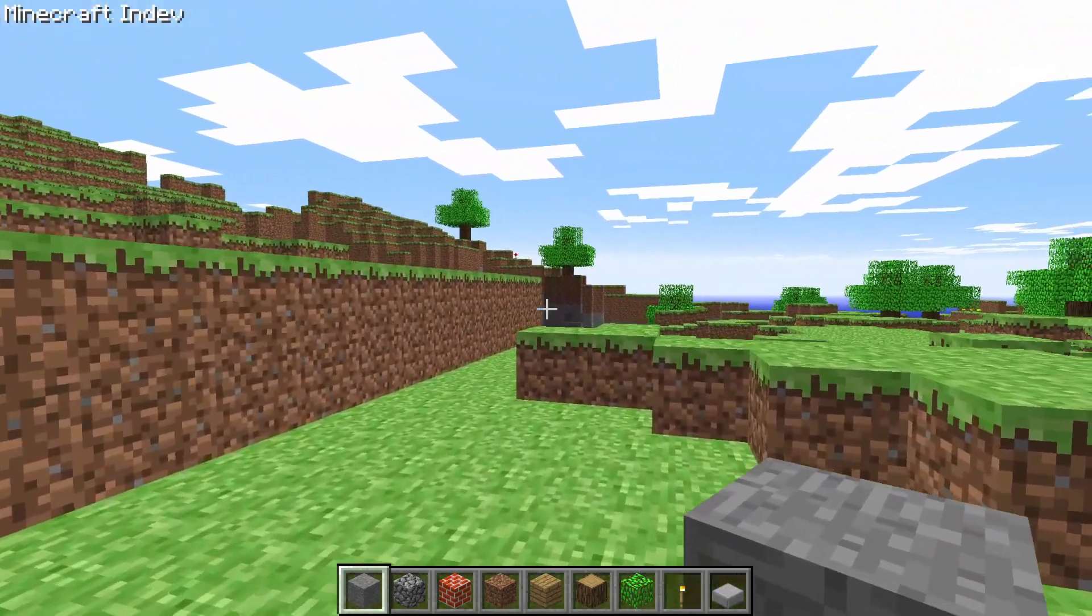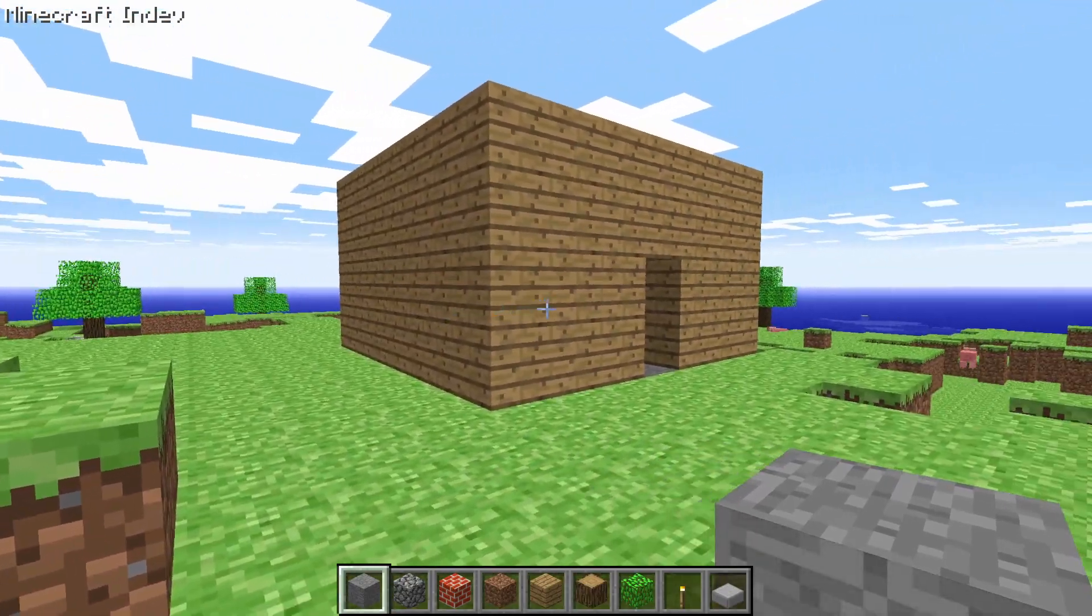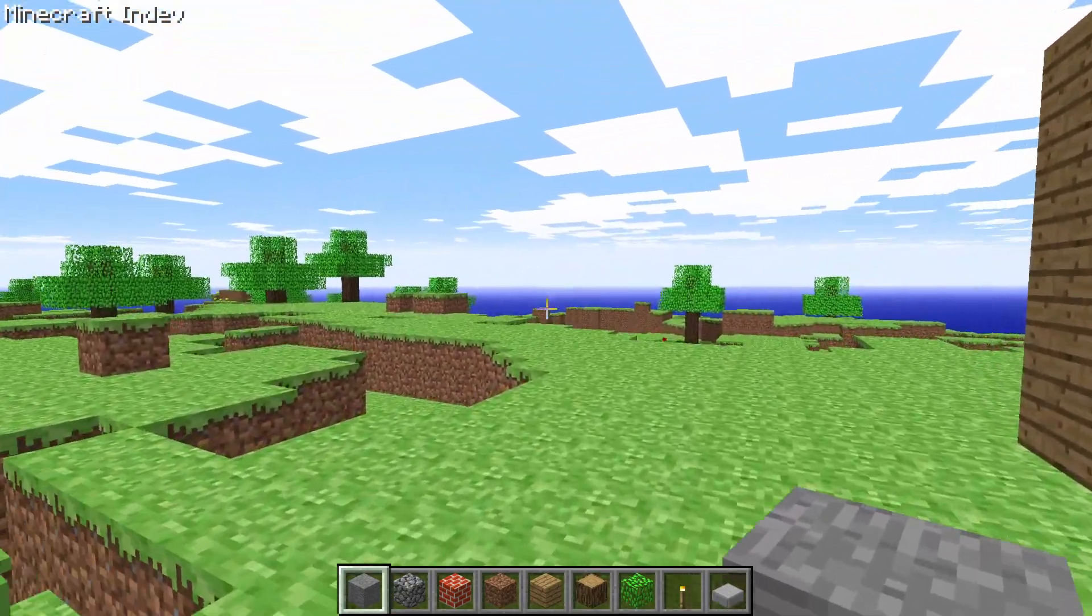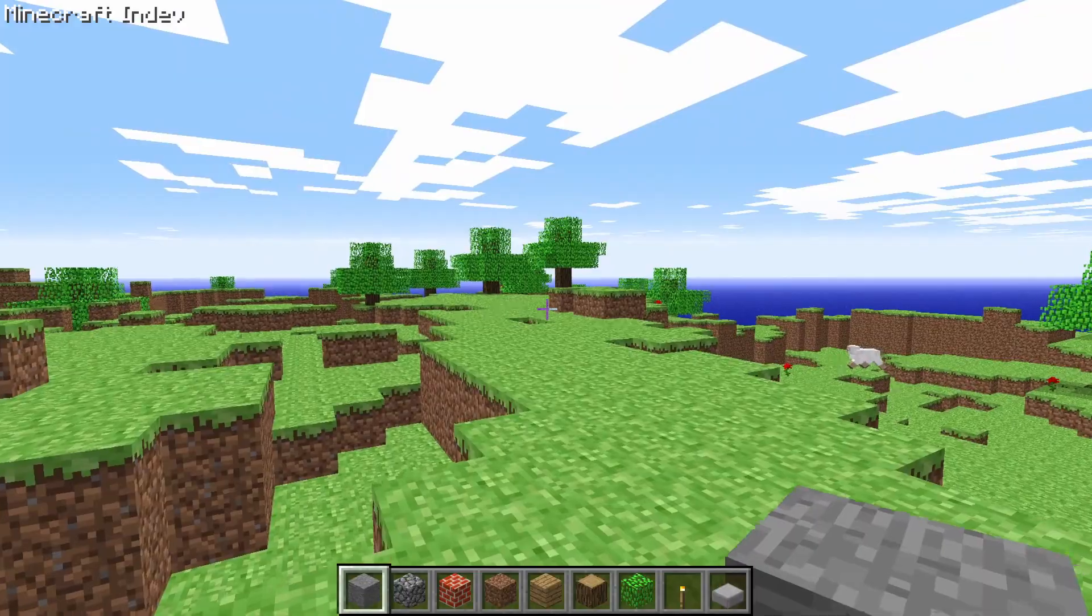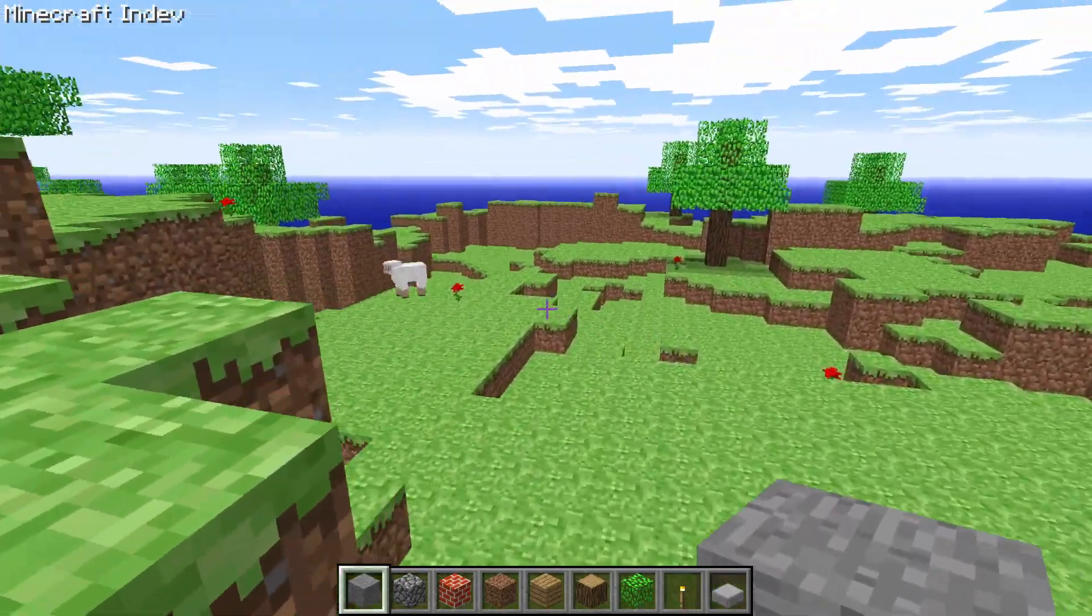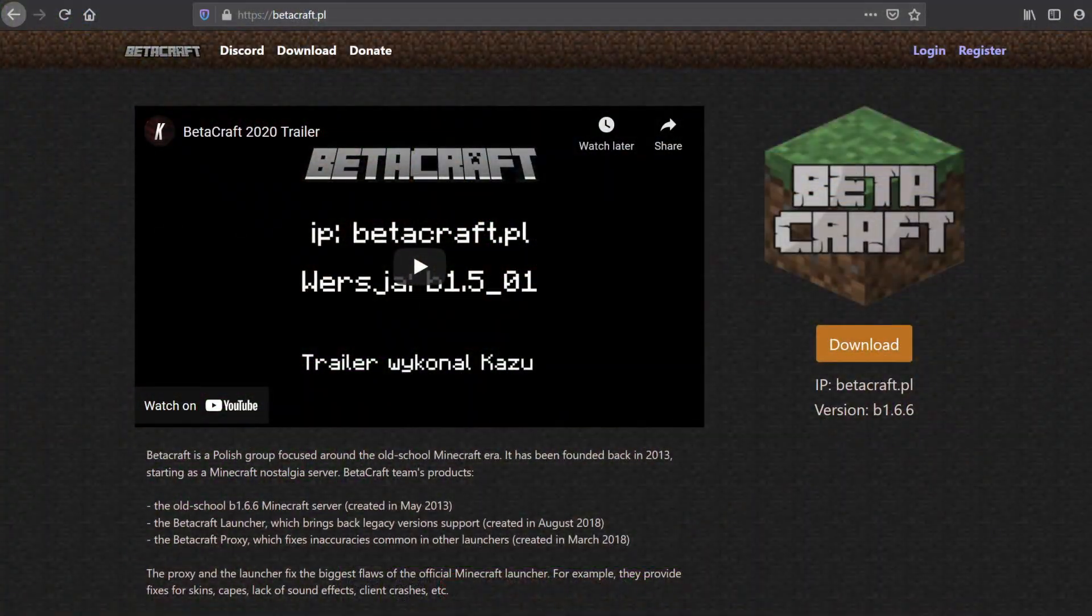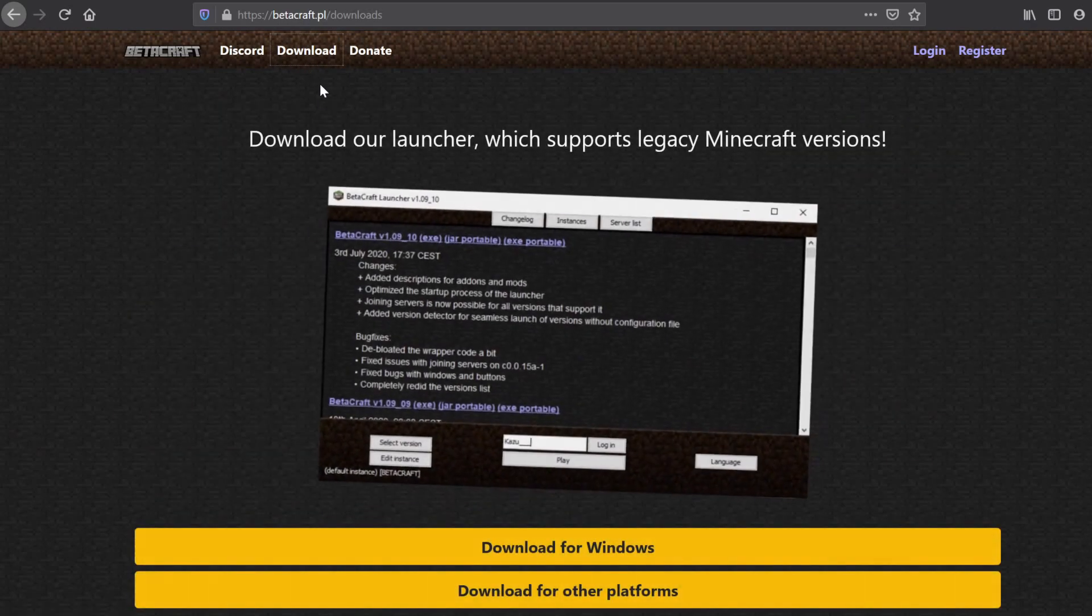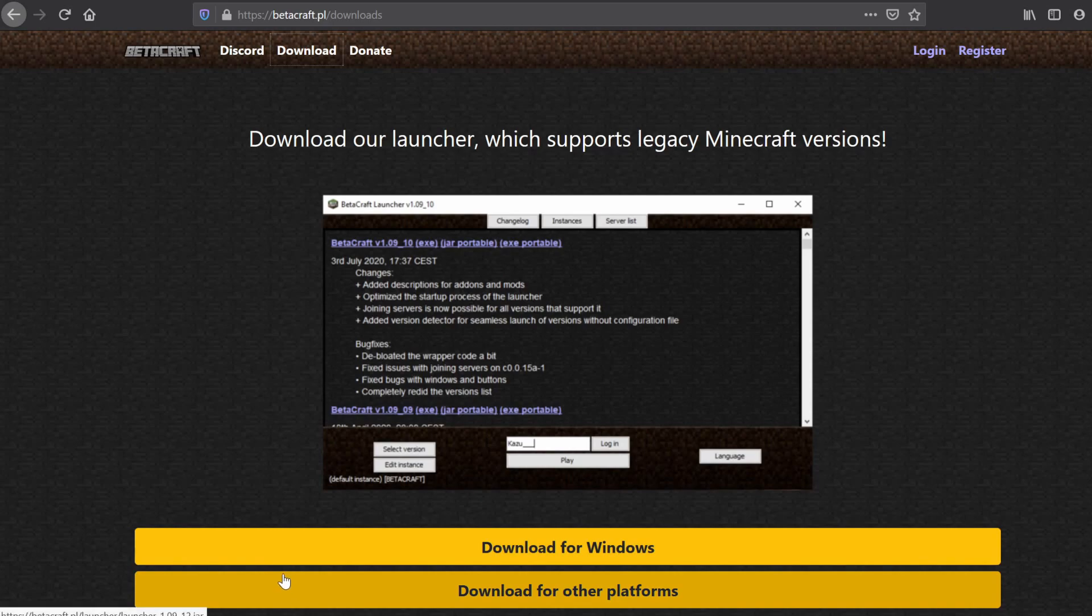Betacraft also makes sure that some of the older versions that are prone to problems and crashes will run properly. So once again, all of the hard work is done for you by the launcher, and it makes the process very easy. Betacraft can be downloaded from the betacraft.pl website. Once you're there, you can download it for Windows or other platforms, but whichever you choose, just know that you need to have Java installed in order to run it.